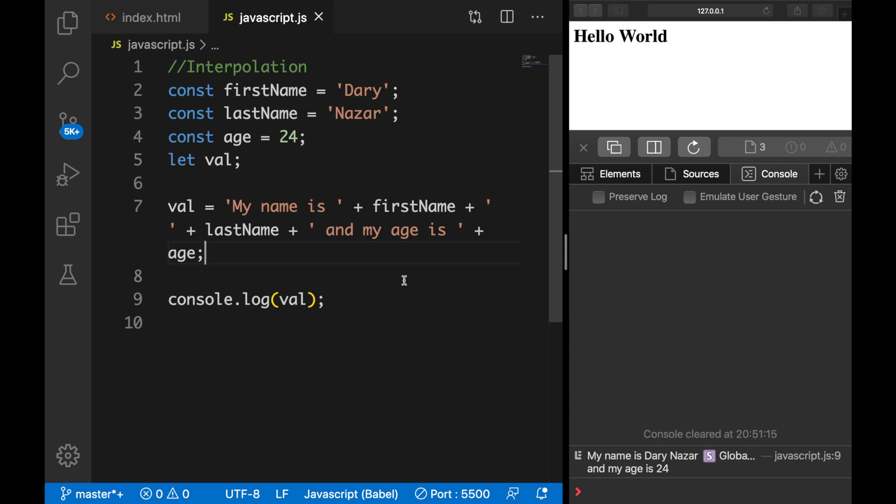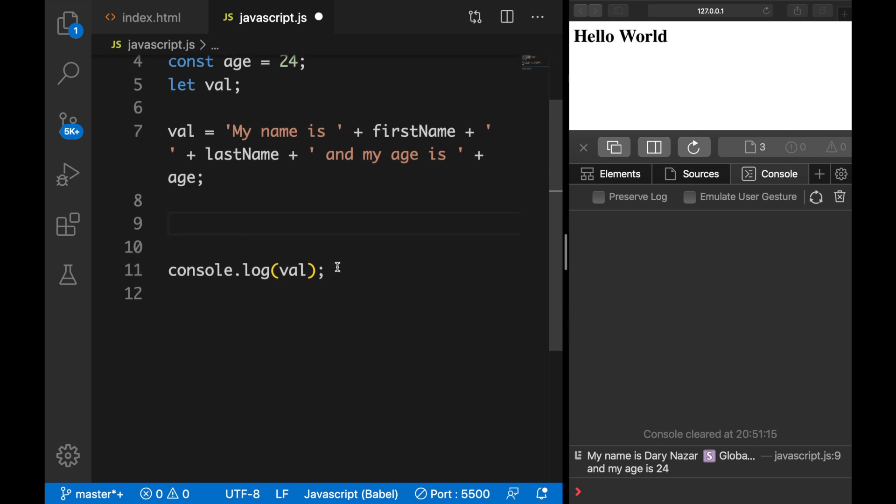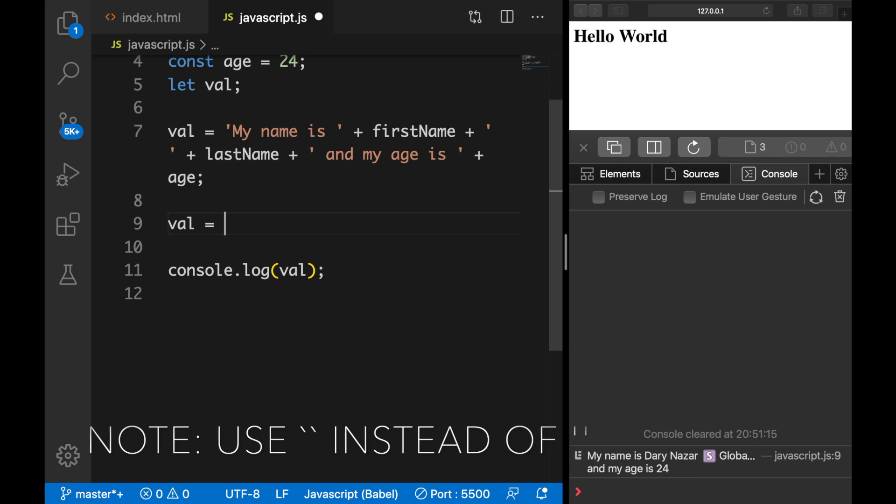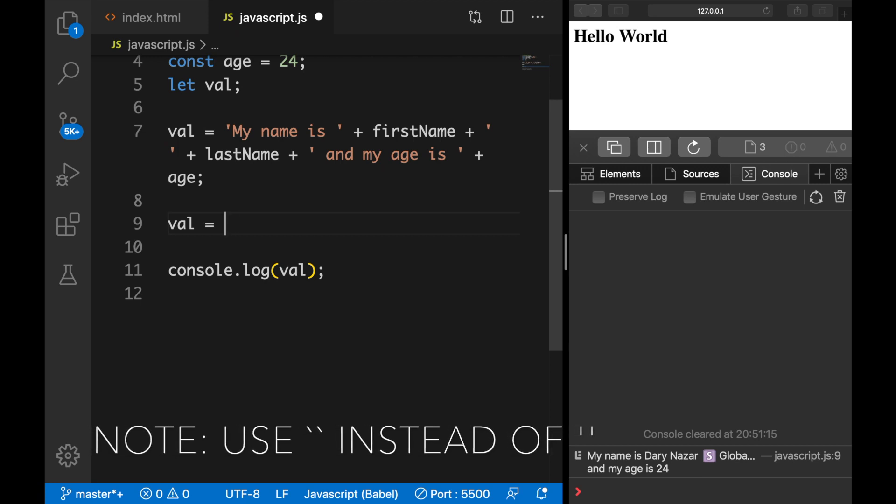Instead, we could use interpolation, which is basically inserting variables into a string using template literals. So what we could do is on the line below say val is equal to—and be aware that whenever you want to use interpolation, you do not need to use single quotes but you need to use backticks.